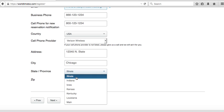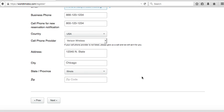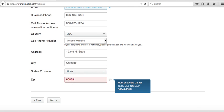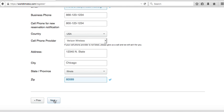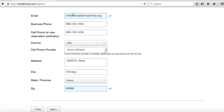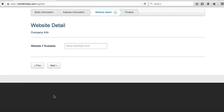It's important to select your state because the system has a map that will zoom into your state. If you put Iowa the map goes to Iowa; if you put Illinois it goes to Illinois. Also, enter your domain name — it's important because your reservation form has a 'Home' button, and when customers click it they'll be taken to your domain.